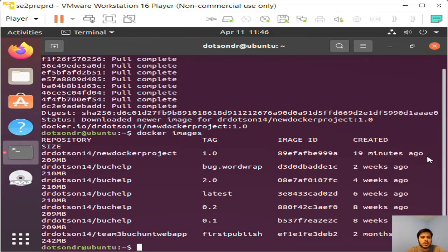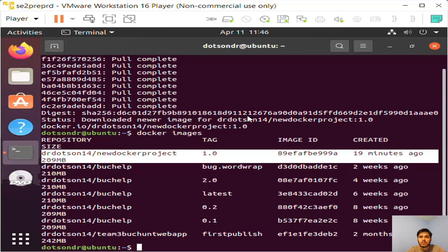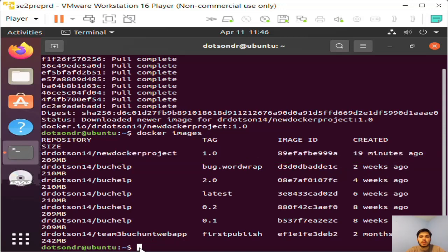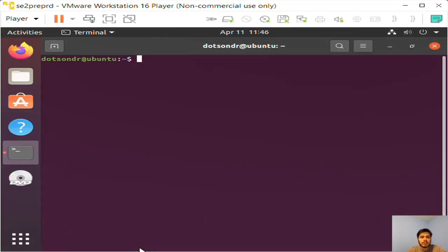These are all the images I have currently on the machine. That's helpful. Here's the tag number for reference. You could have multiple images of the same project with different tag numbers. That's why tag numbers are useful—because you can kind of version control your projects. I'm going to clear this.